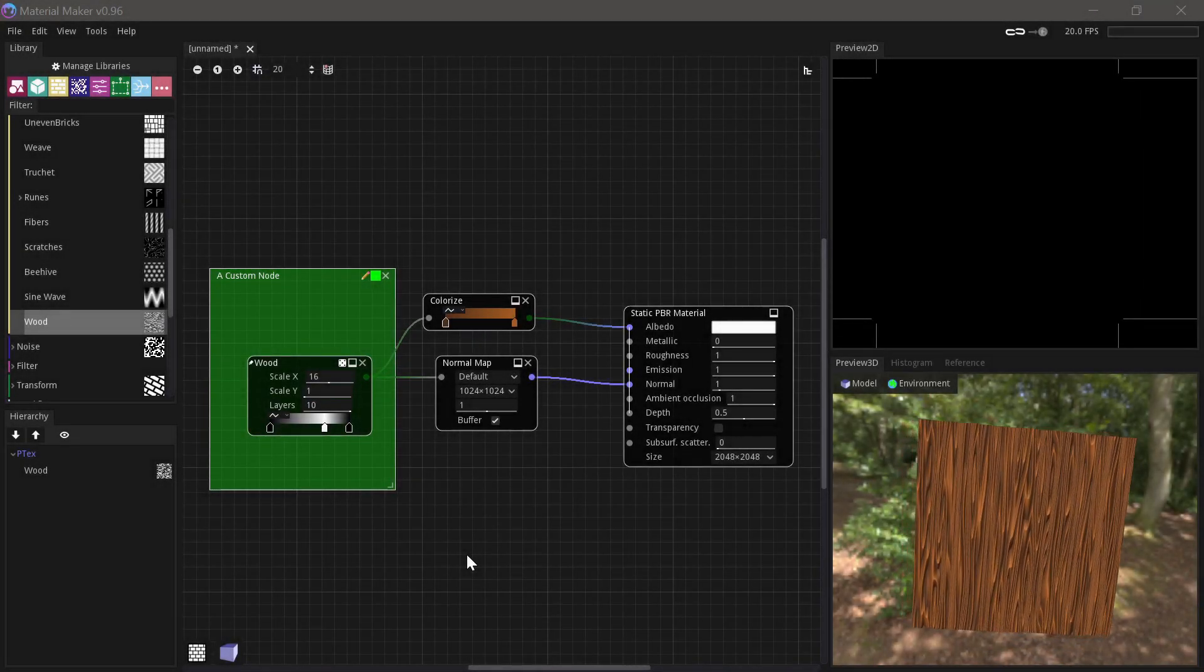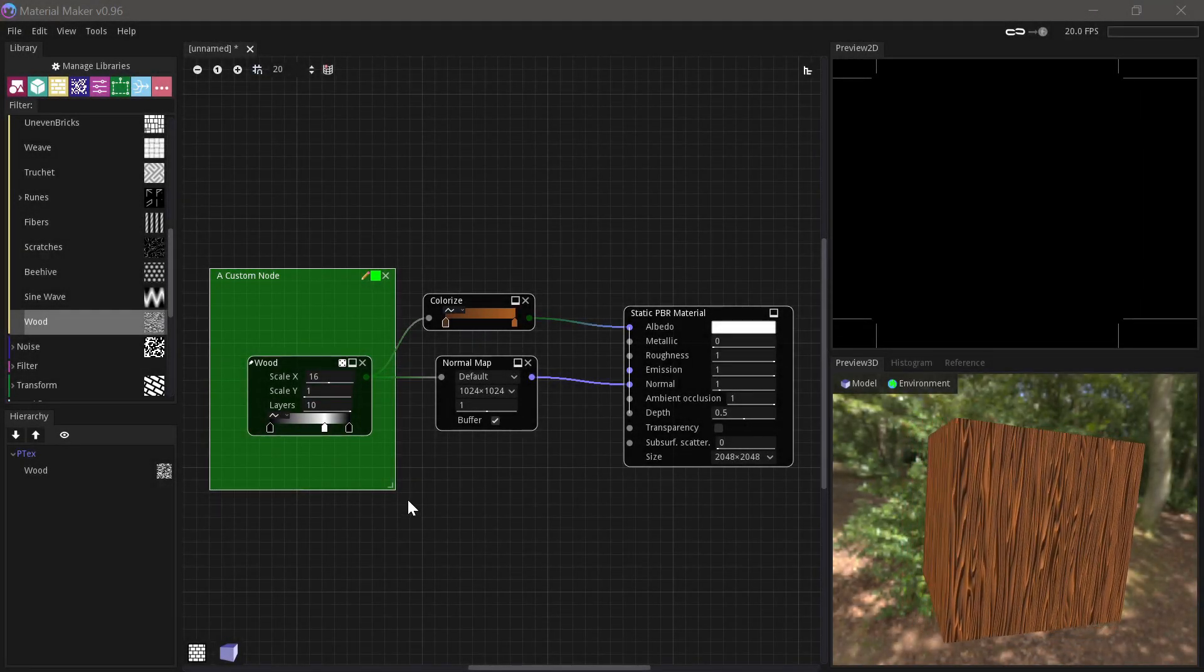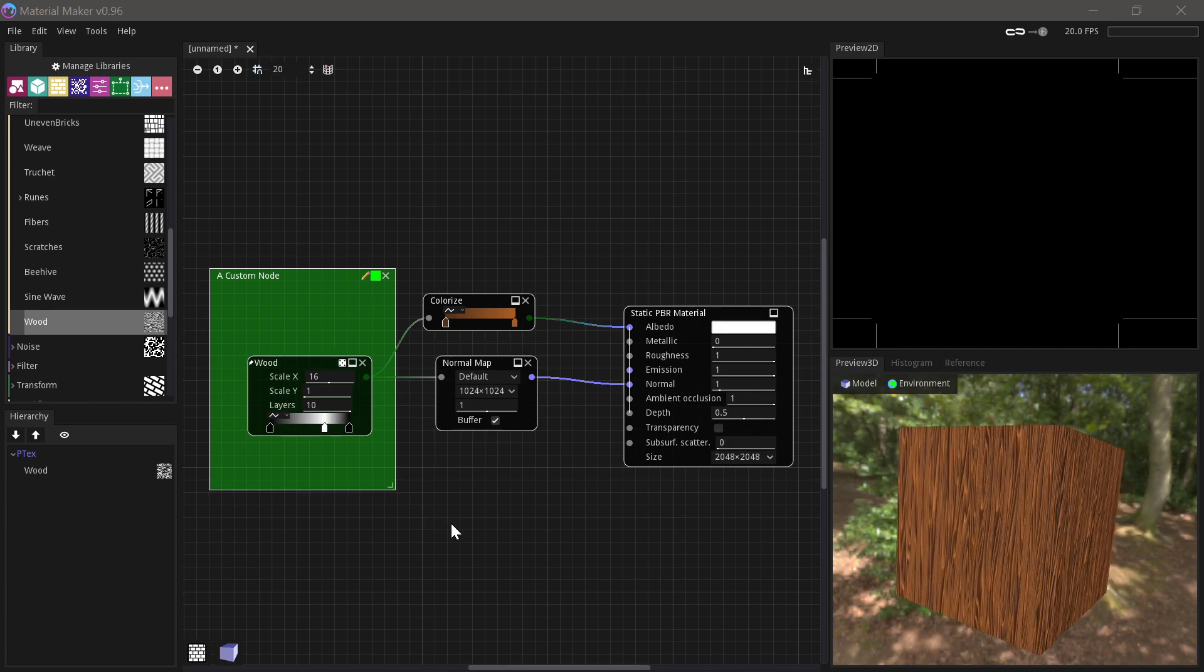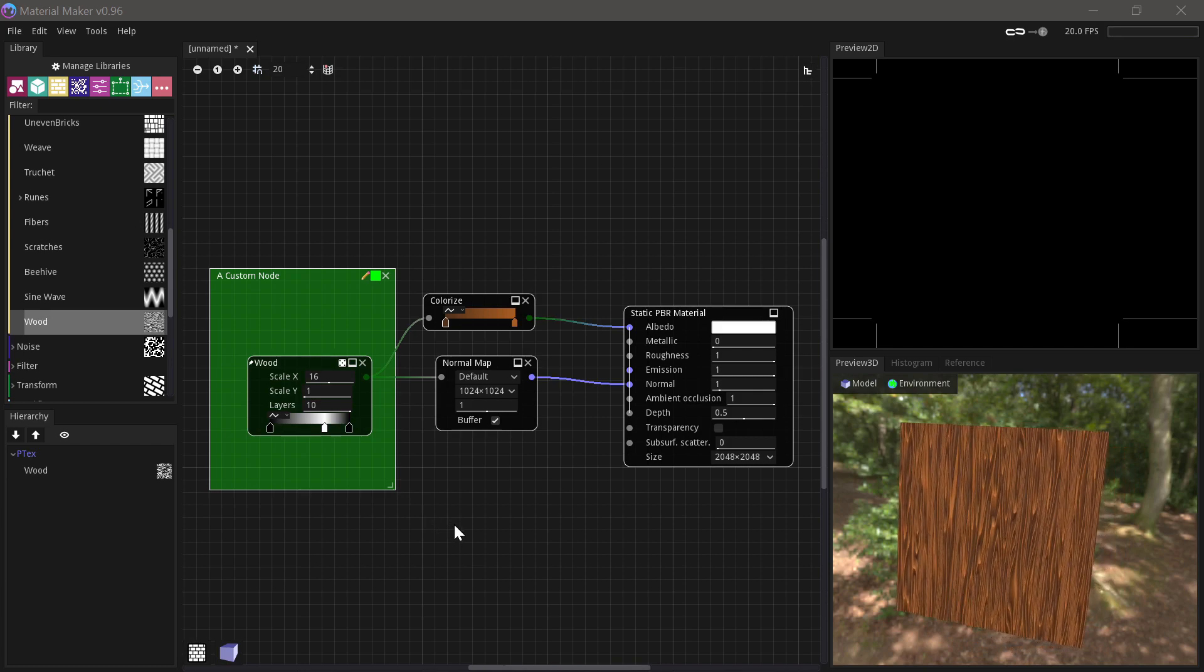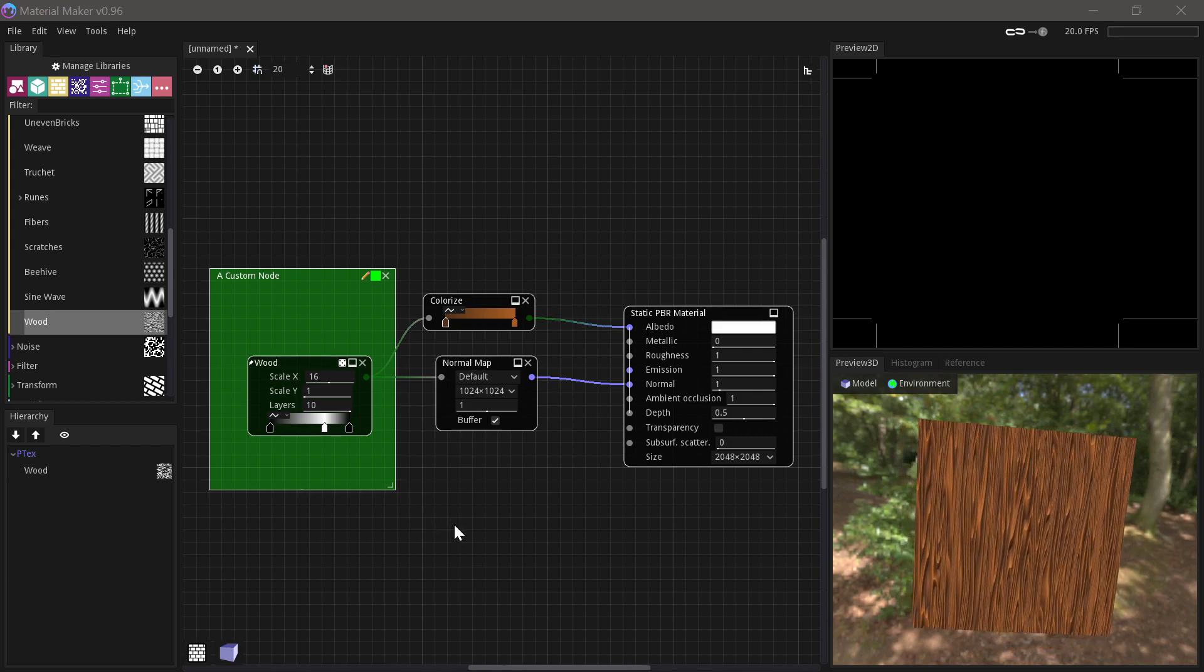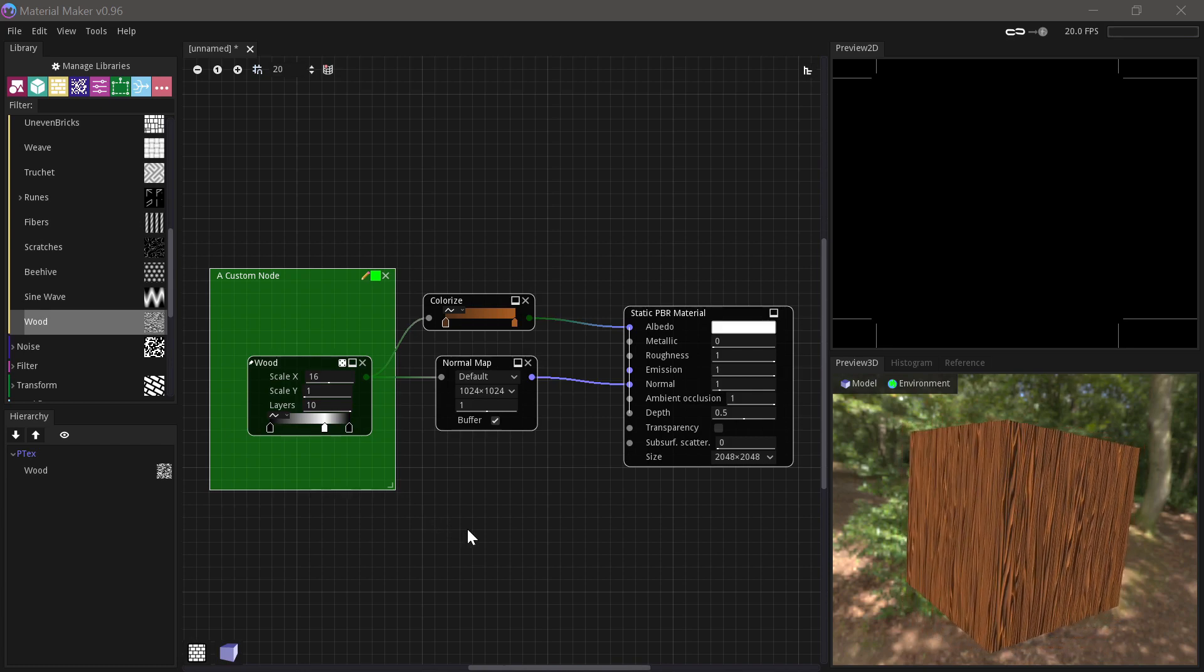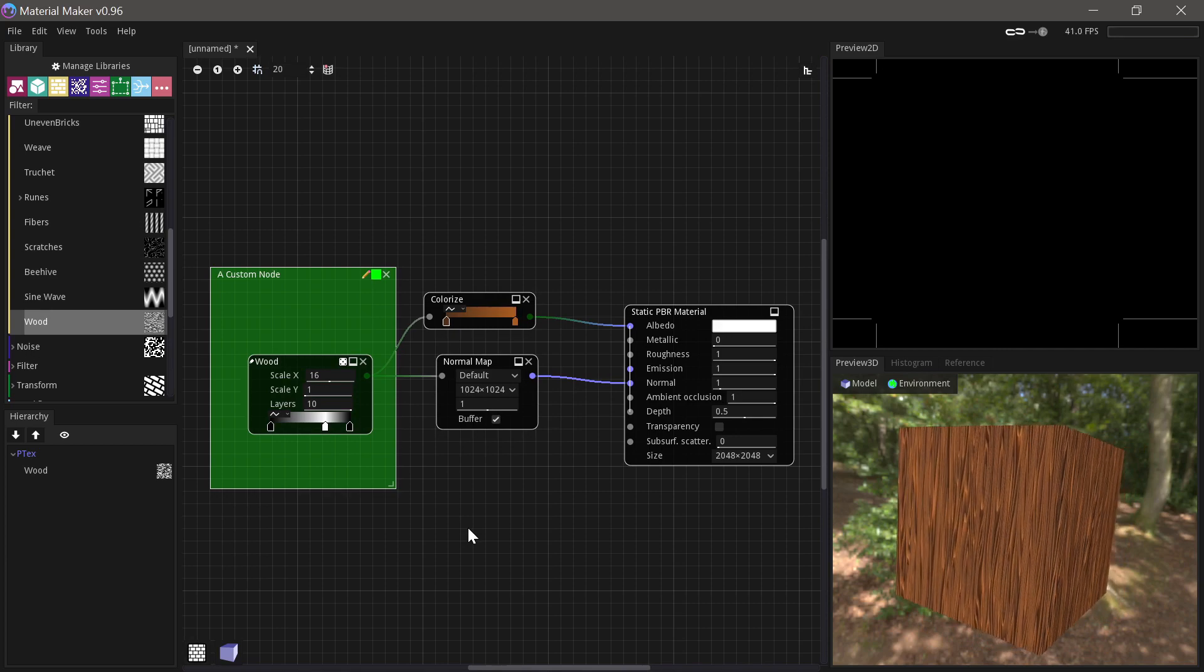In this video I'll show you how to use MaterialMaker's comments, remotes, switches and groups to organize your graphs and how they can be used to save and reuse your own custom nodes.